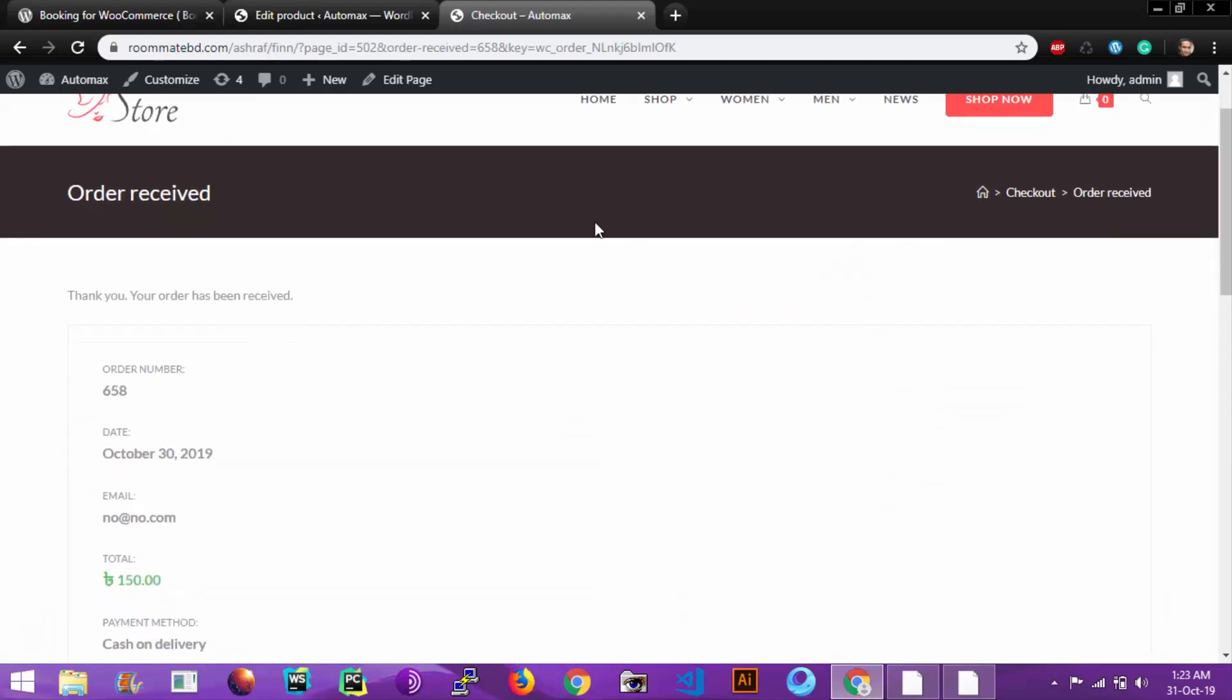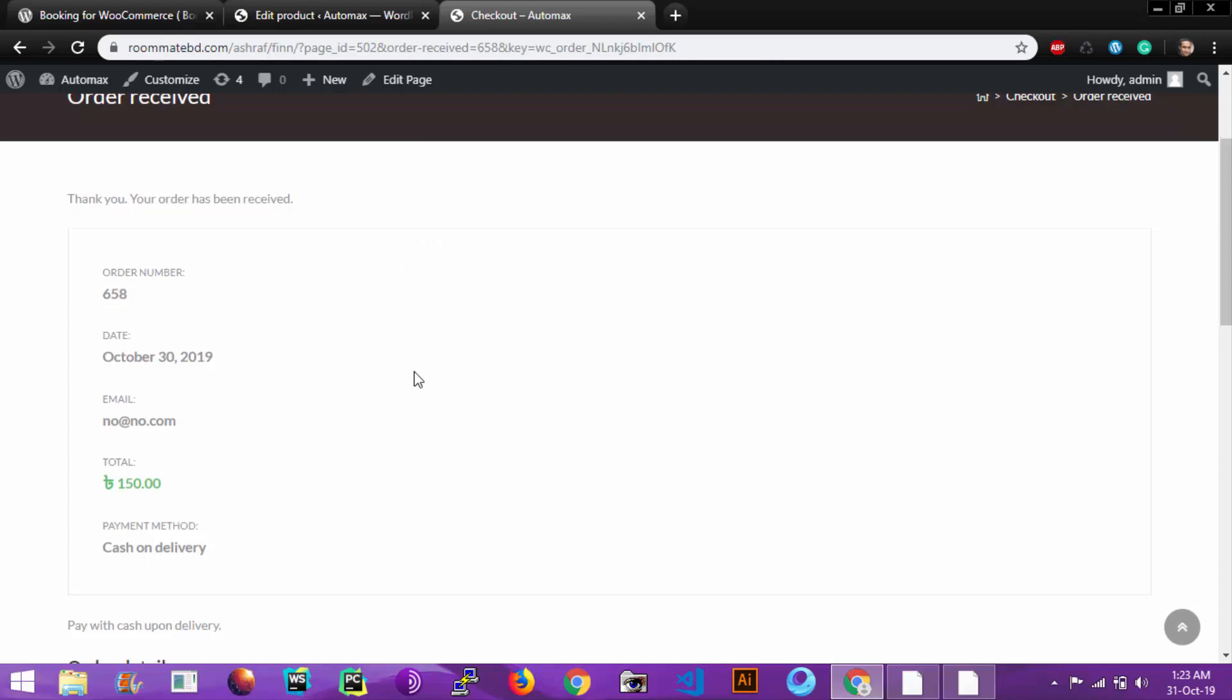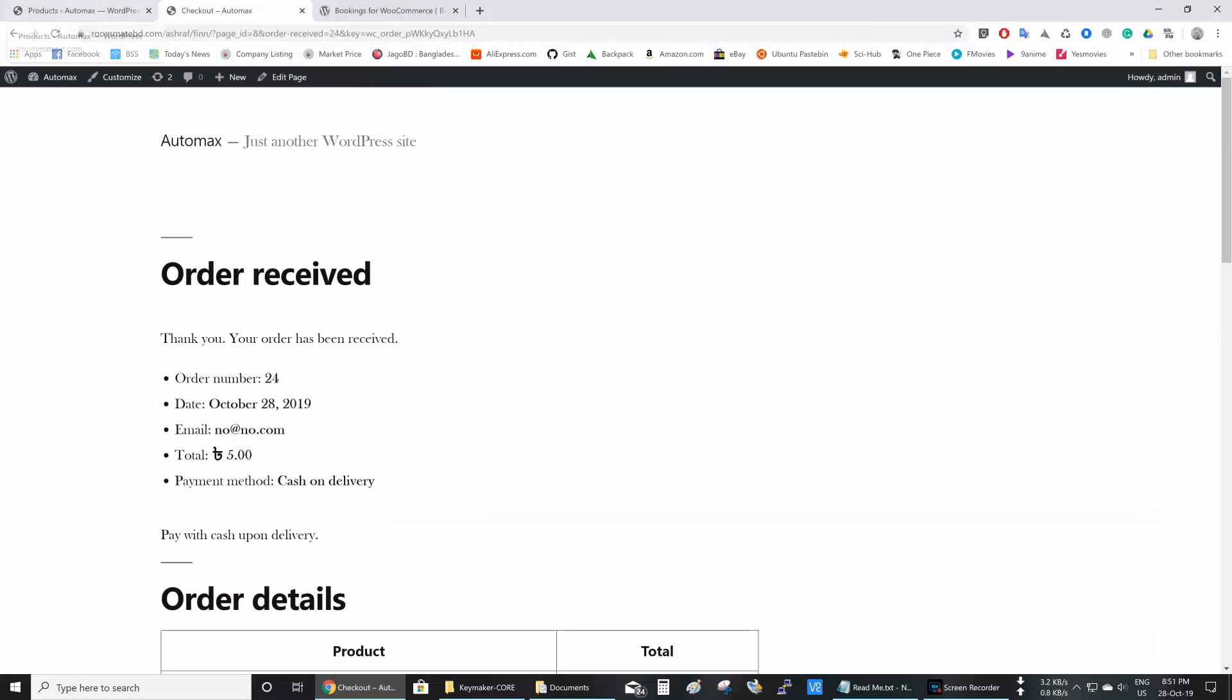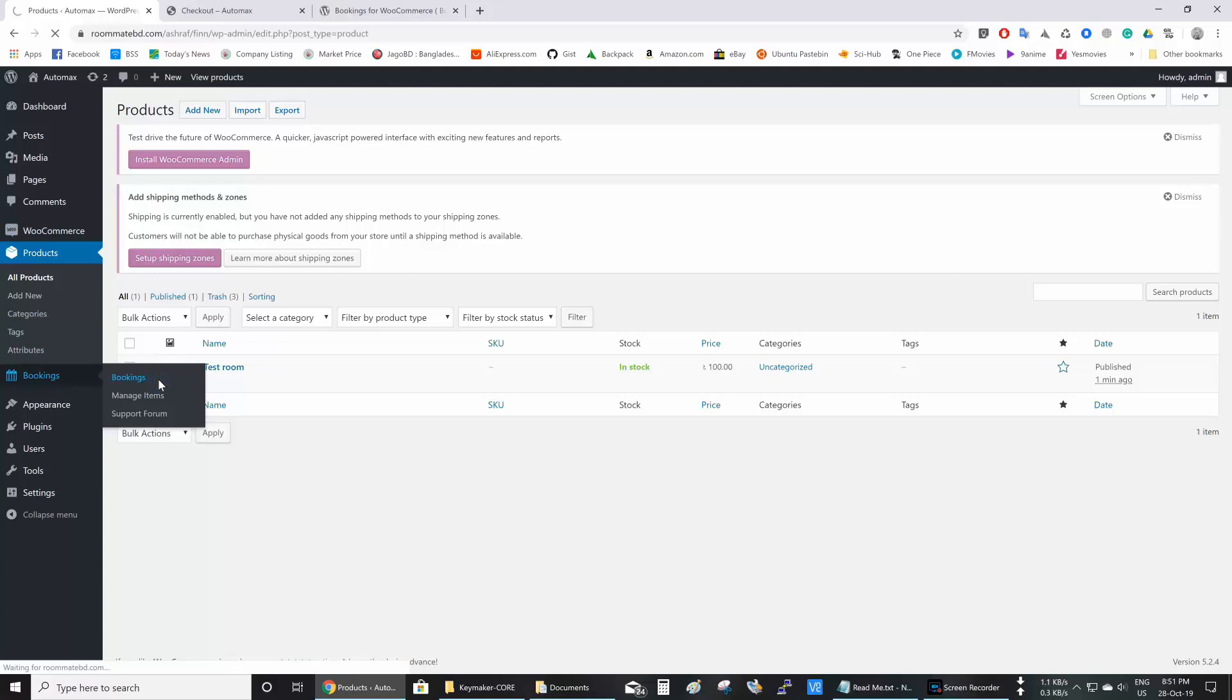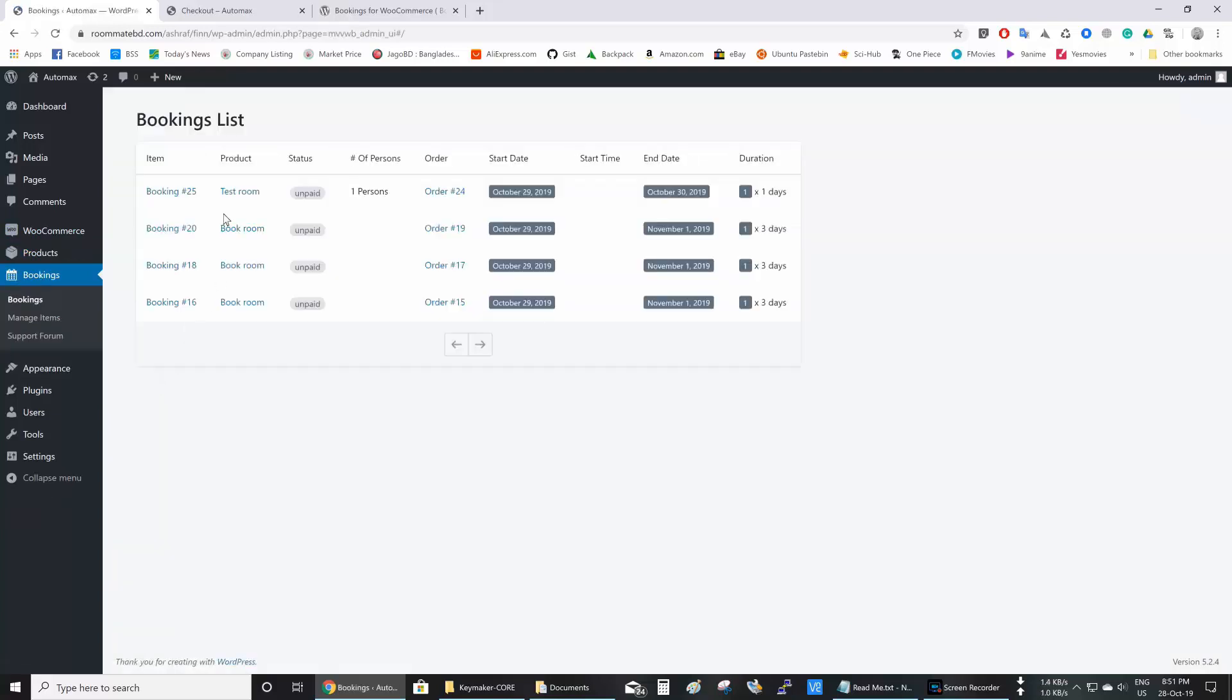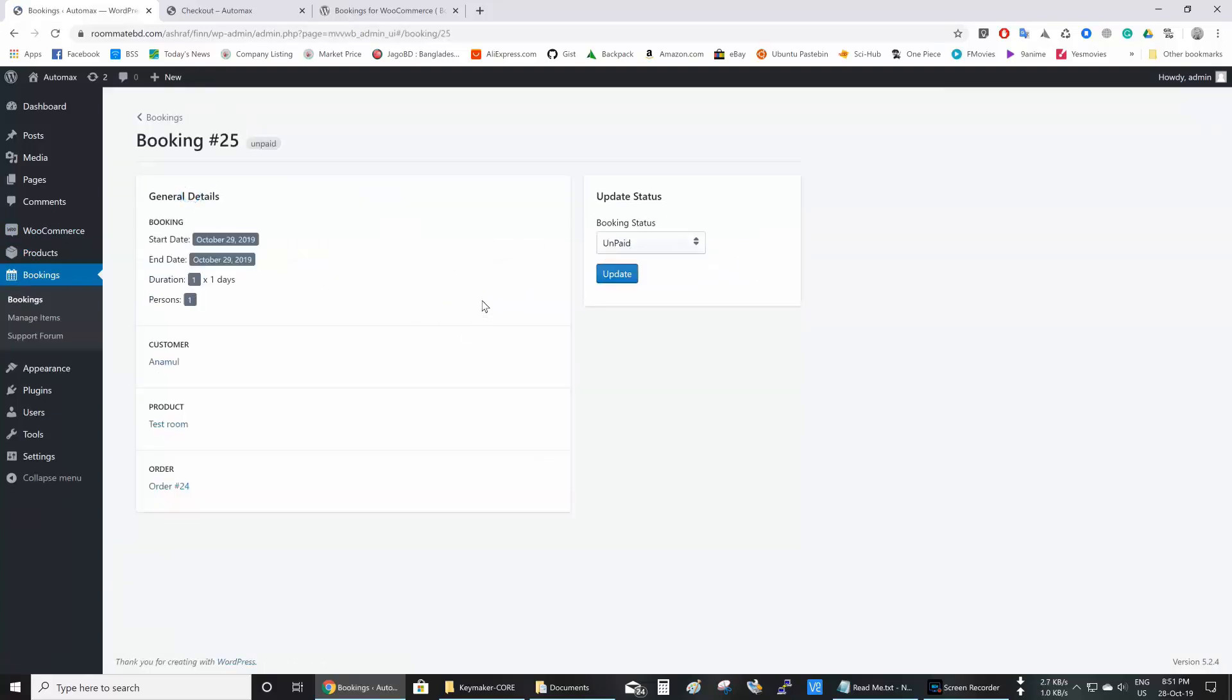So the customer ordering part is here. The order details are given here. Now let's go to the backend. Go to Bookings and the submenu Bookings. You see that the test room is booked and you can see the invoice here. Thanks for watching.